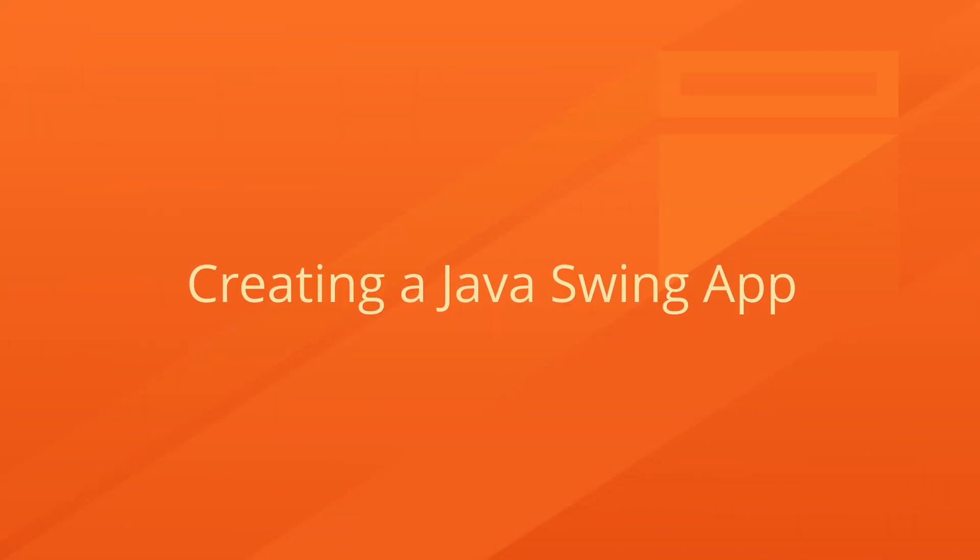I will create a simple Swing application from scratch, but you can add JxBrowser to your Java Swing application too, using the instructions in this tutorial.